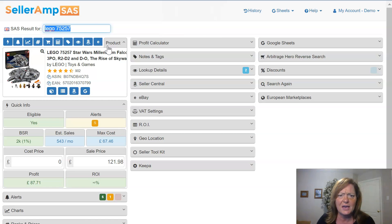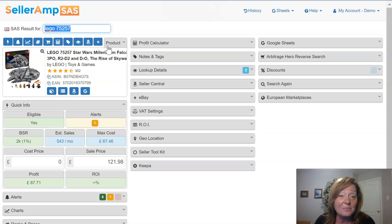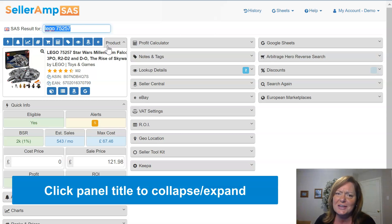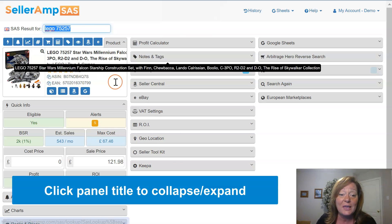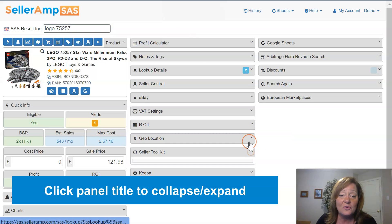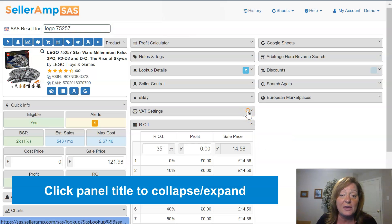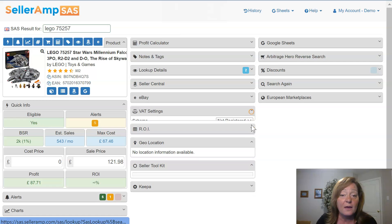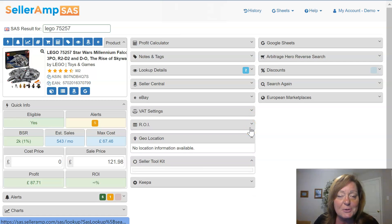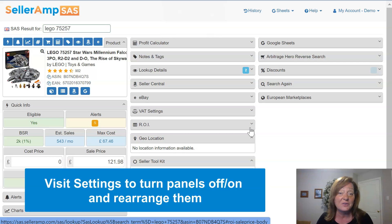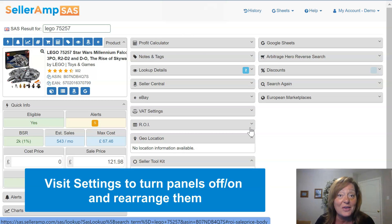Now you may be looking at the screen saying, I thought SaaS presented me with so much more information — SaaS does. What I've done is actually collapsed most of the panels on the screen so as not to make it too overwhelming for you. As you can see, you can just collapse and expand each of the panels if you choose. As we learned in the last video, you can also turn panels off and on. If you prefer to customize your view, feel free to visit your settings where you can toggle panels off and on and rearrange them.